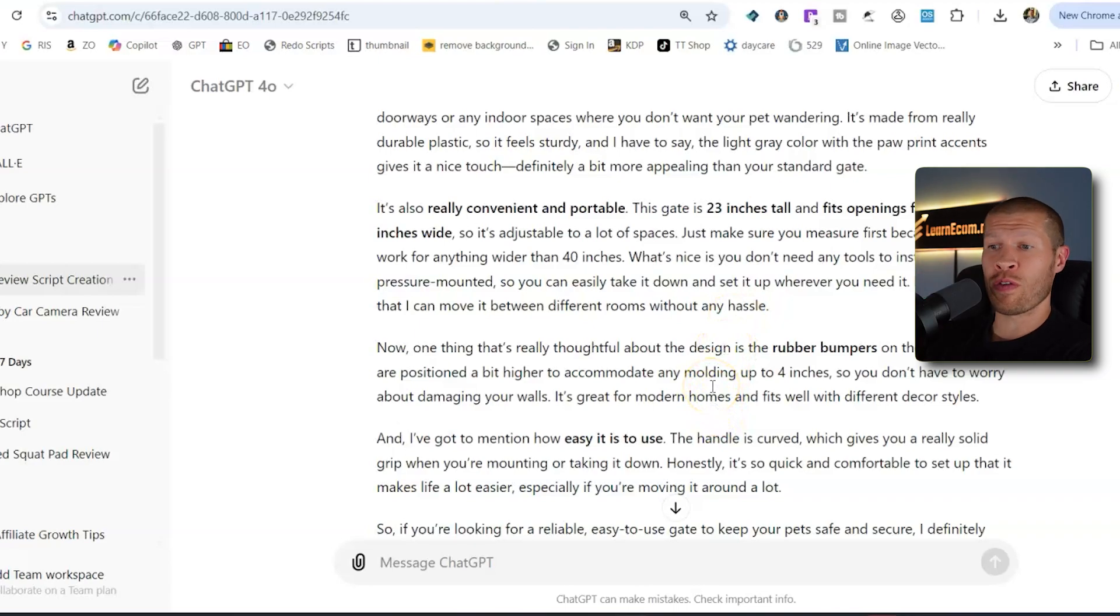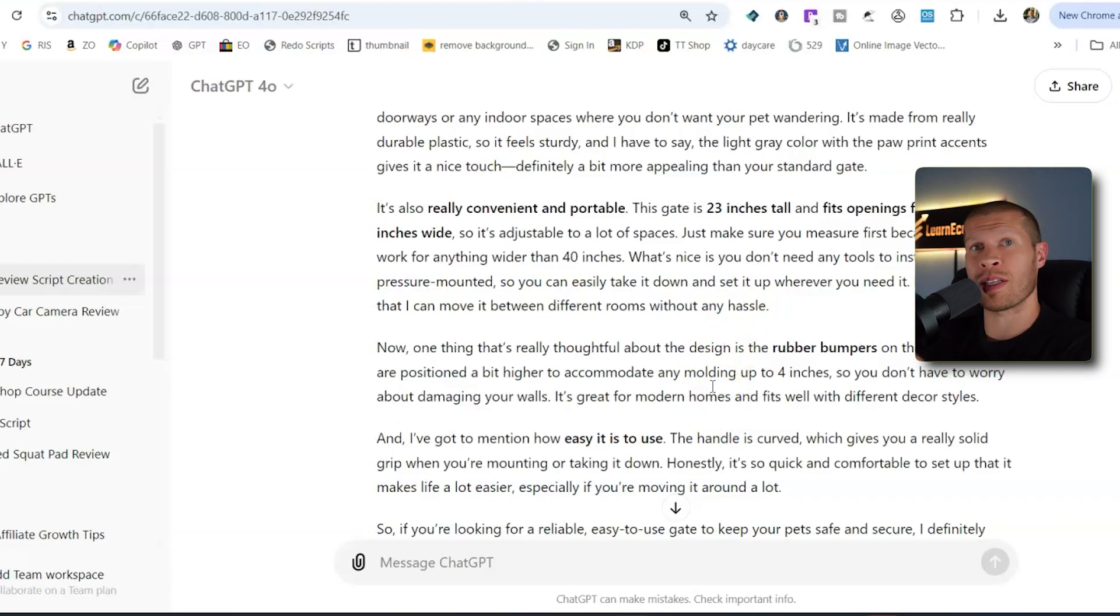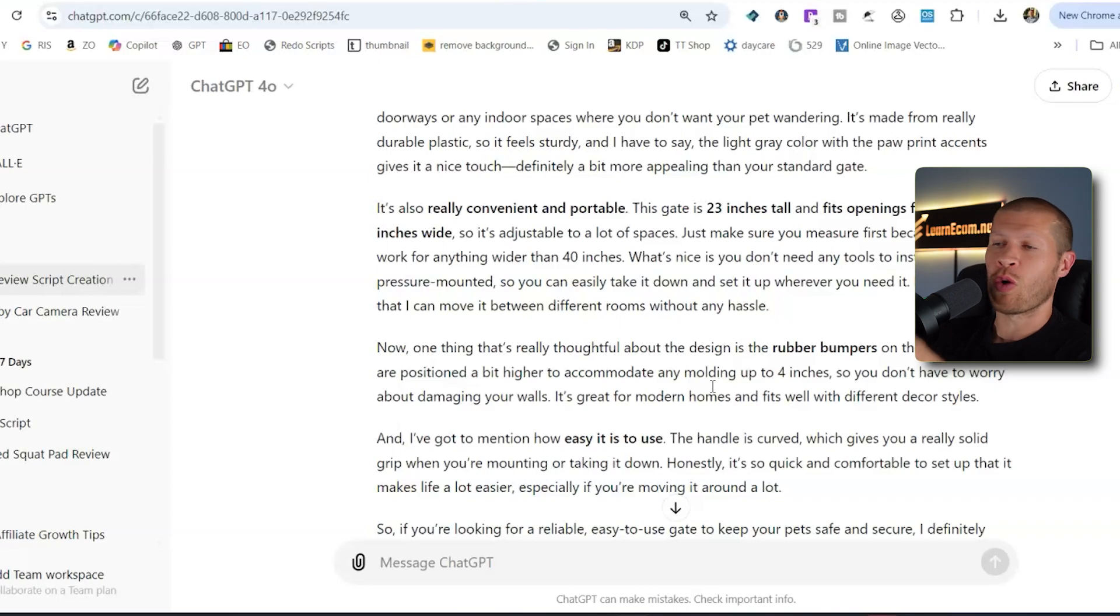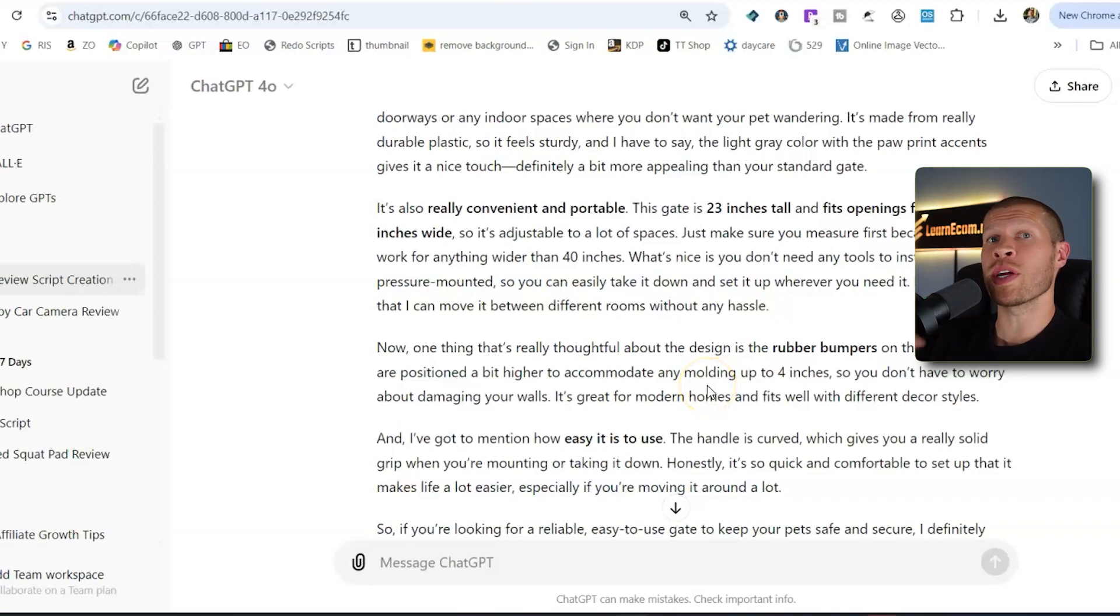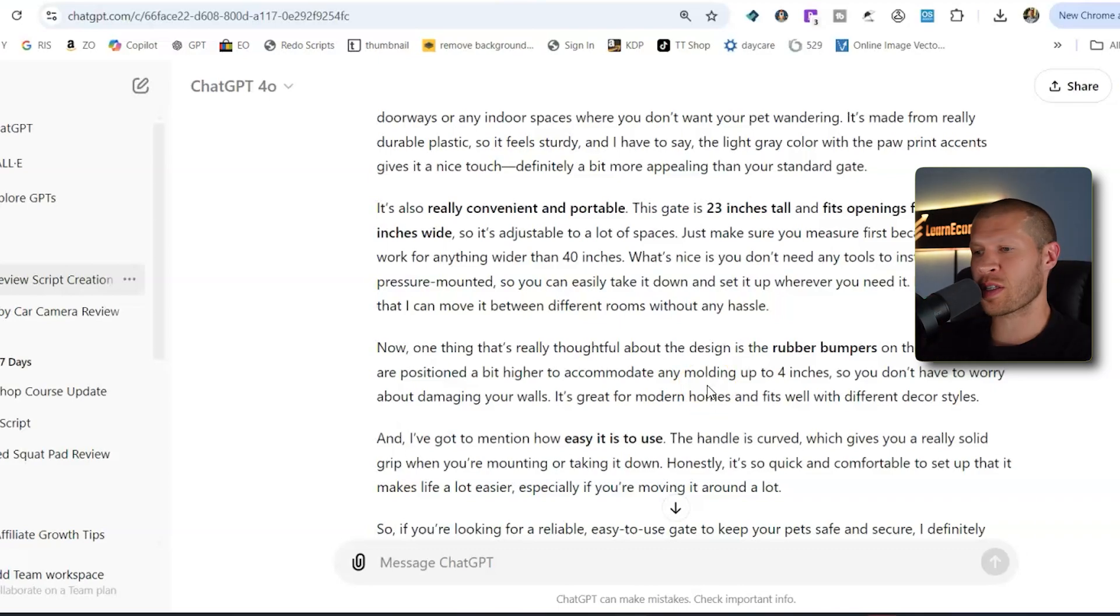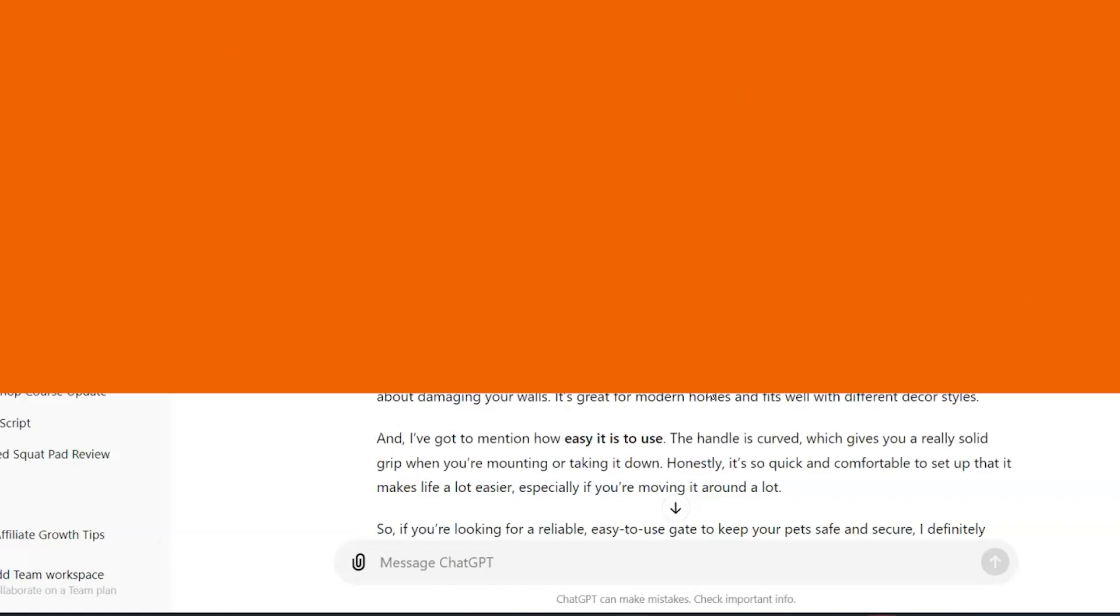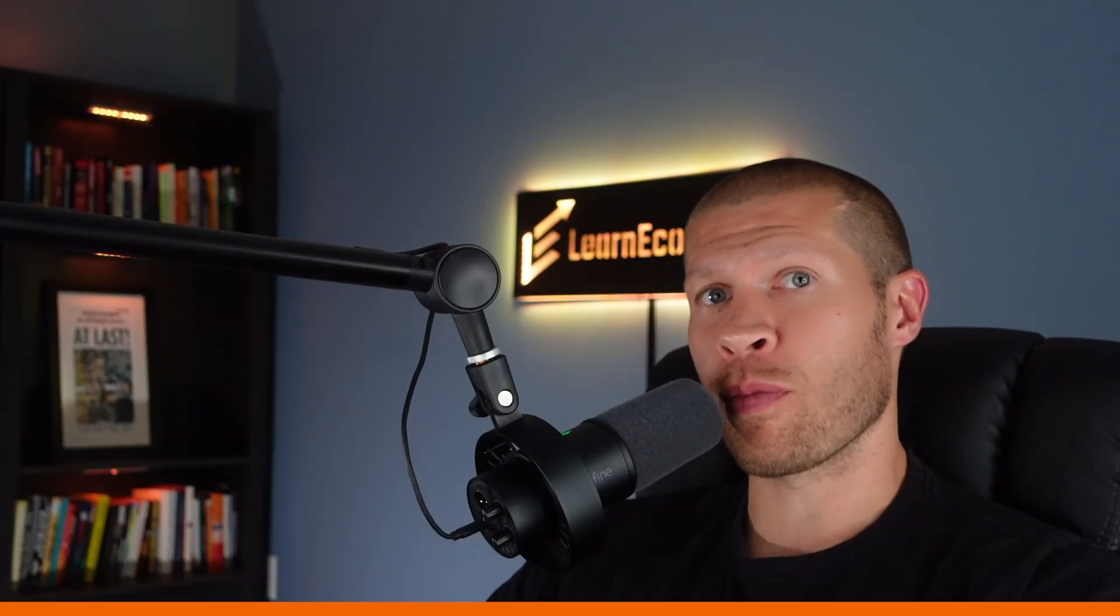And then again, overlay the B-roll of the actual product, showcase different angles or uses of it or measurements or whatever you want to do on top of you reading this actual voiceover. And you can make videos so quickly that have all the product information that anybody looking to buy it would possibly need to know.